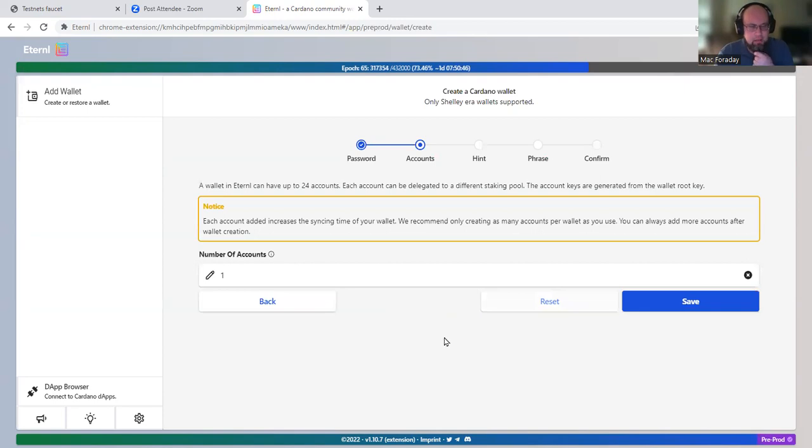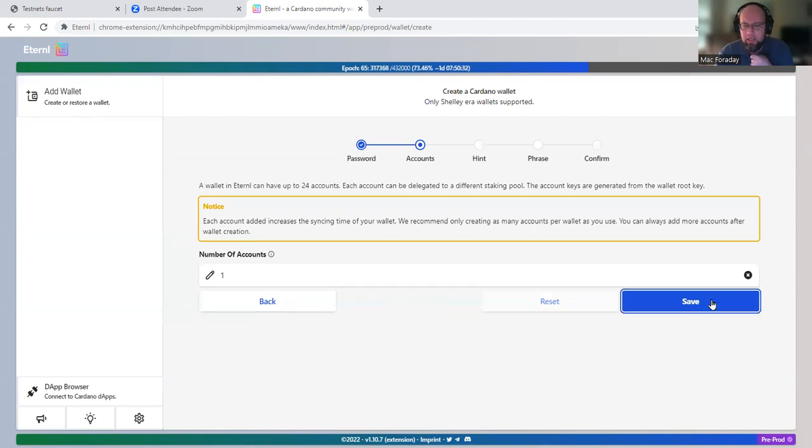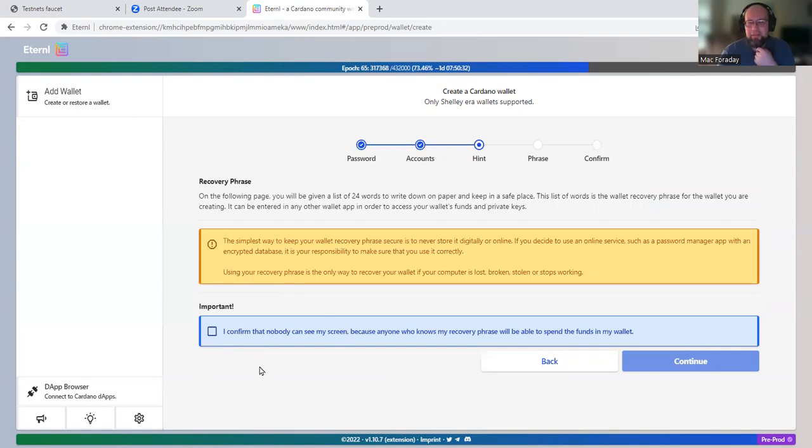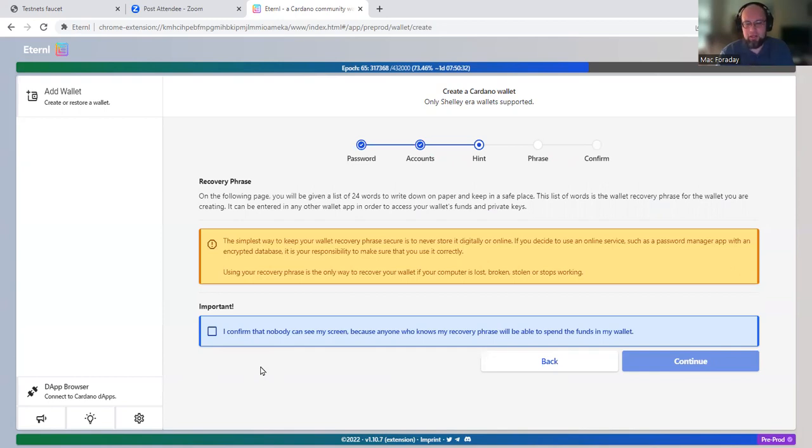And then we're just gonna have one account. Well, it wants me to make sure that nobody can see my screen. I'm going to be showing you the seed phrase for this wallet, but it doesn't matter.